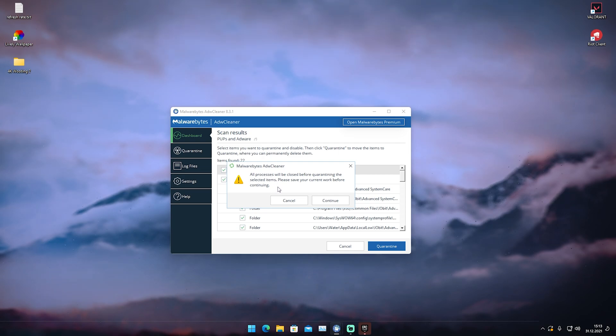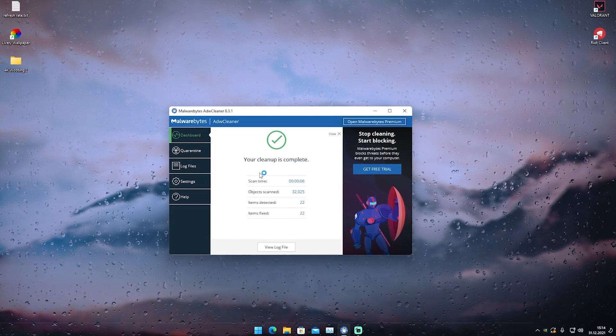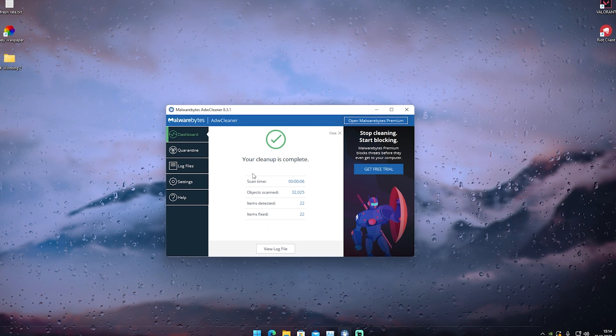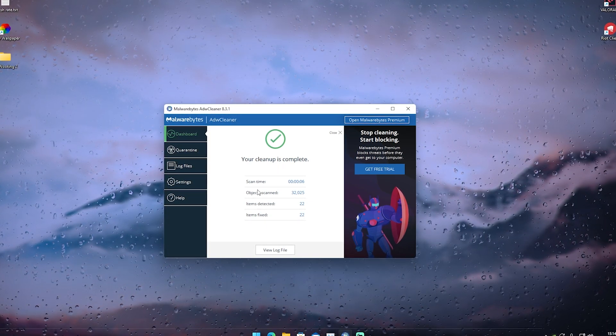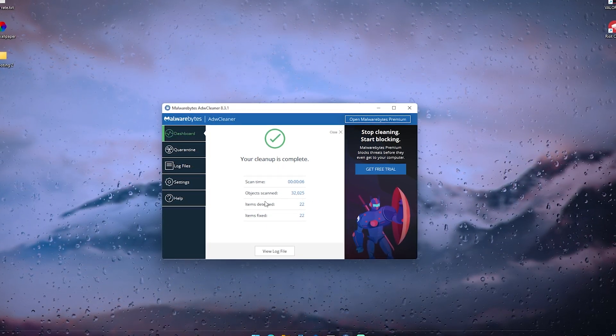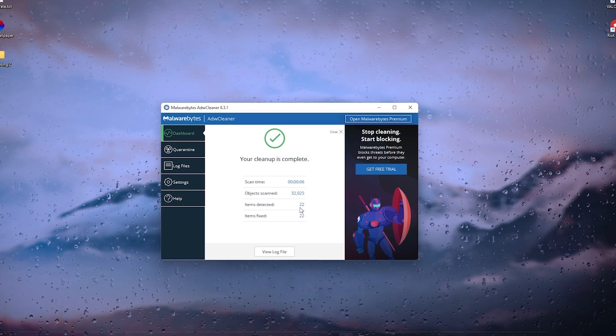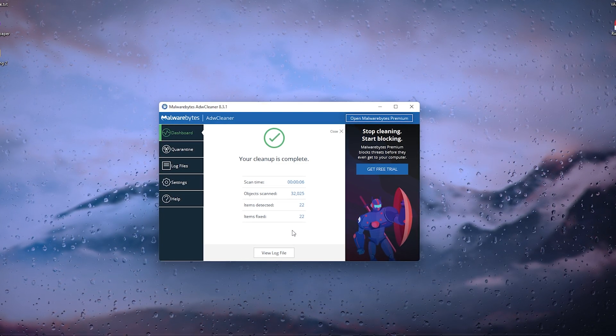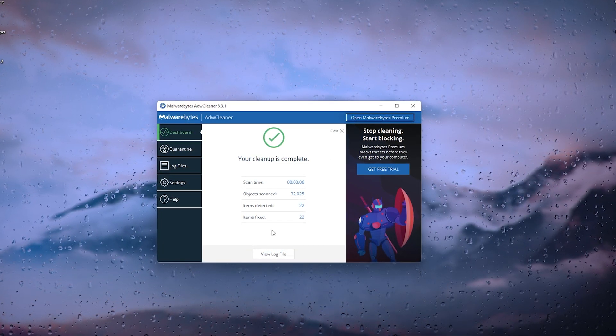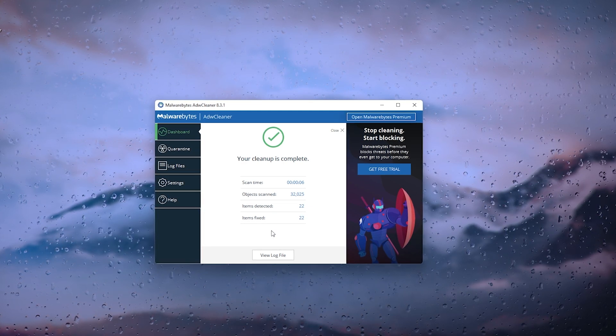We're just going to click it onto Quarantine and it will tell us all processes will be closed after and before quarantining the selected item. Please save your current work before continuing. The program literally also closed my OBS. Here we are back and you can see your cleanup is complete.